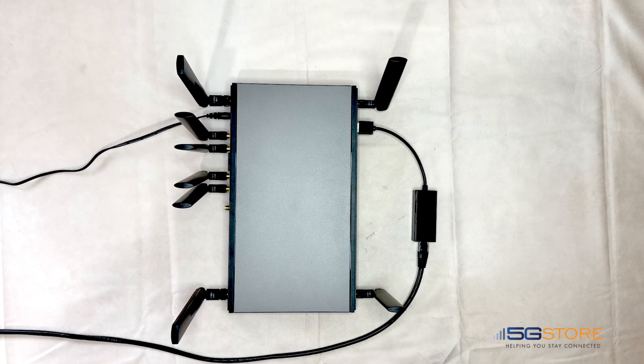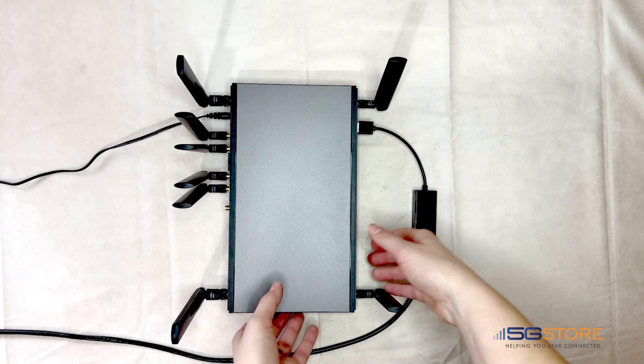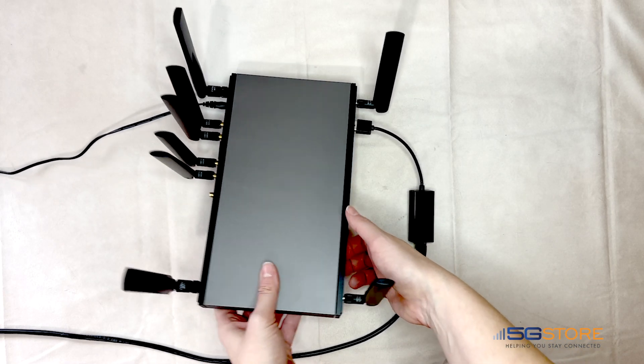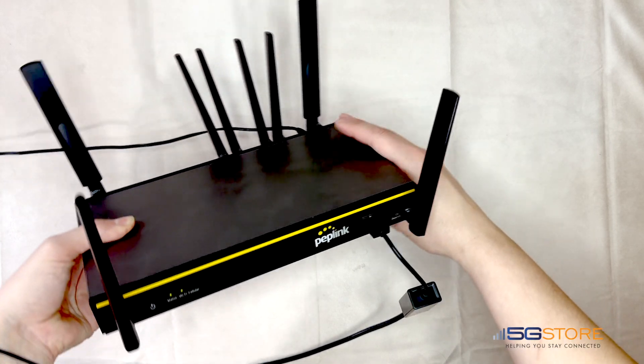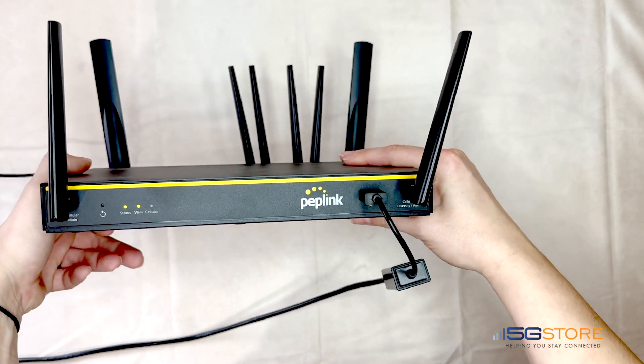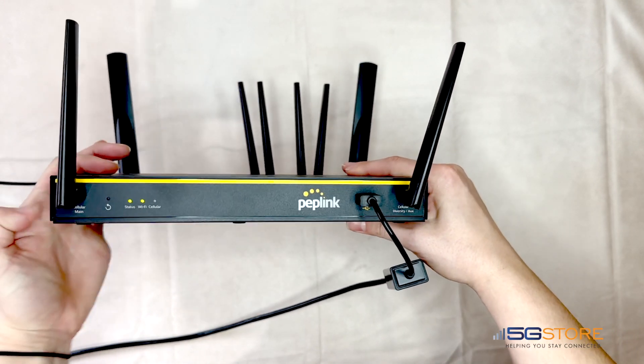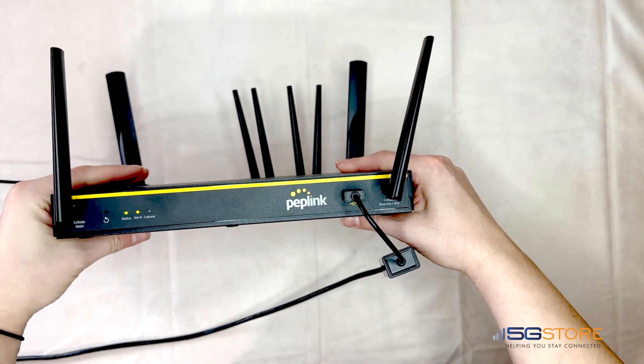We have a Balance 20x router powered up here. This router has a USB WAN port and connected to it is a USB Ethernet adapter.